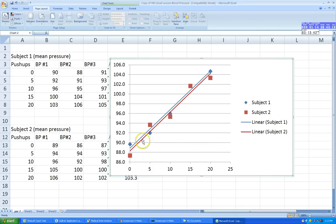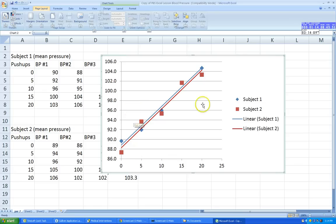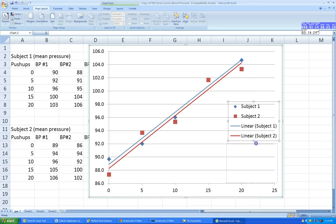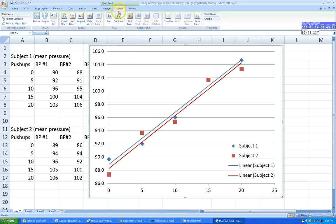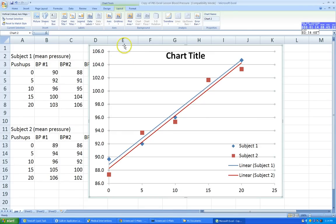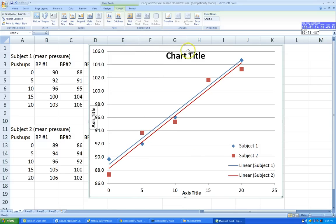Now we have both subjects plotted with their trend lines, both going in the same direction — showing an increase in blood pressure after push-ups. Your graph won't always look this neat or show a good correlation, but I picked this data to make a point. Let's fix a few things: drag the graph to make the area bigger, move the legend. We're also missing a title and axis labels, so go to Layout and click Chart Title — above chart.